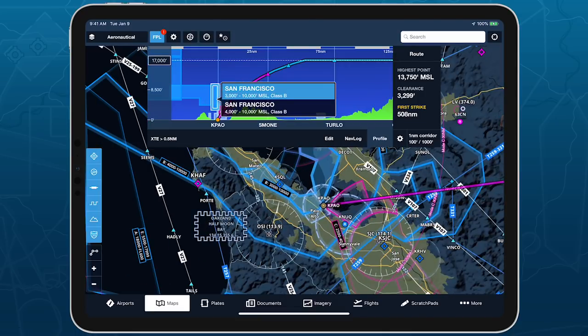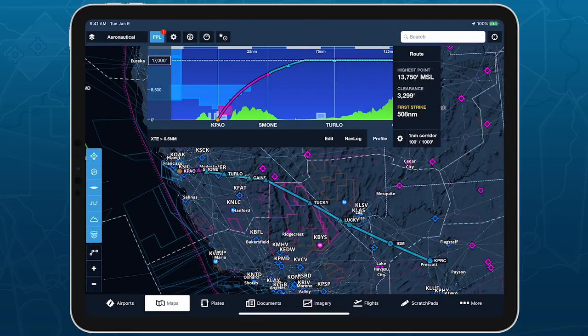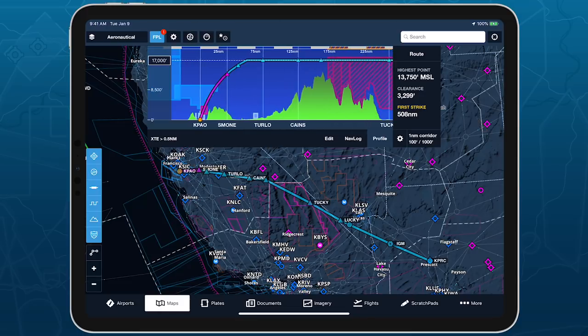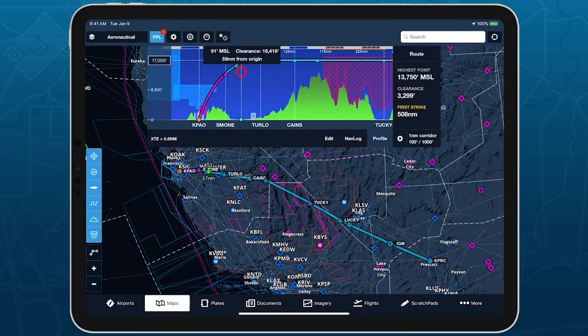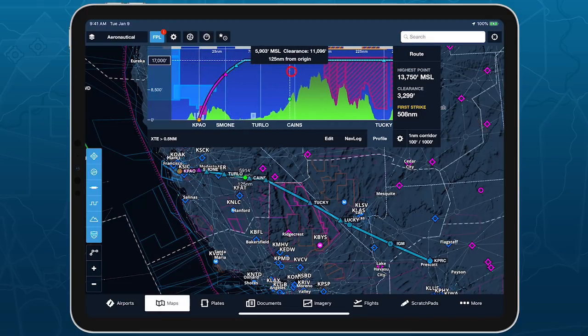Tap and hold in Profile and move your finger left and right to scrub along the route and see information about each point, while also highlighting that point on the map.